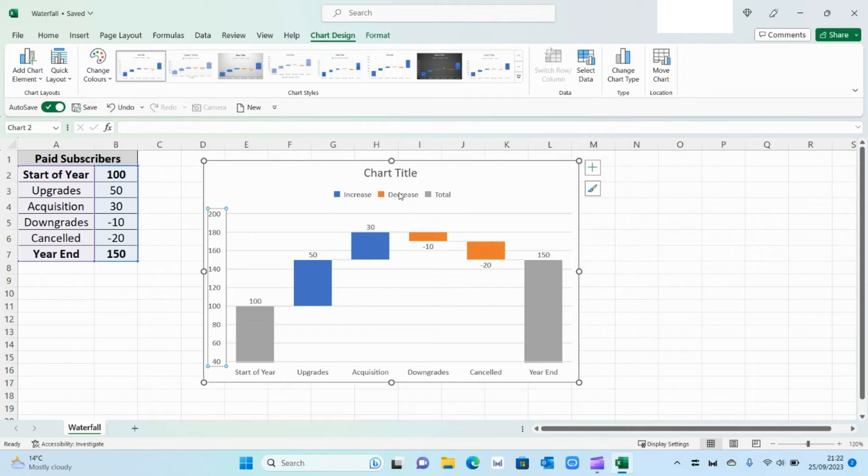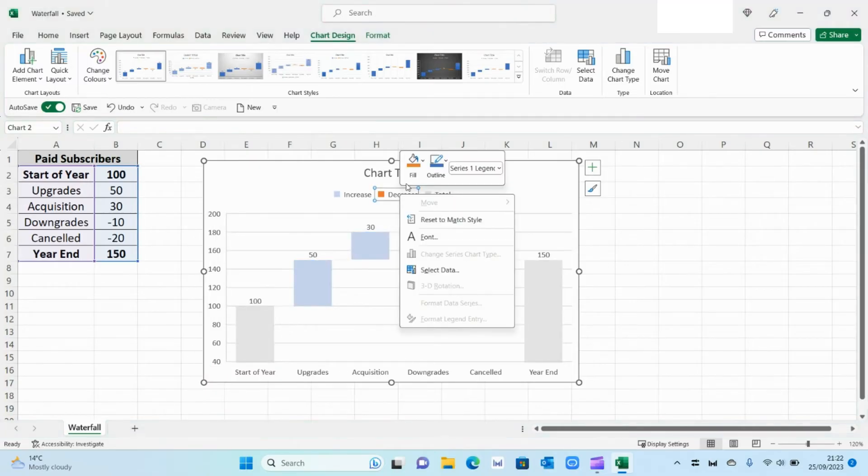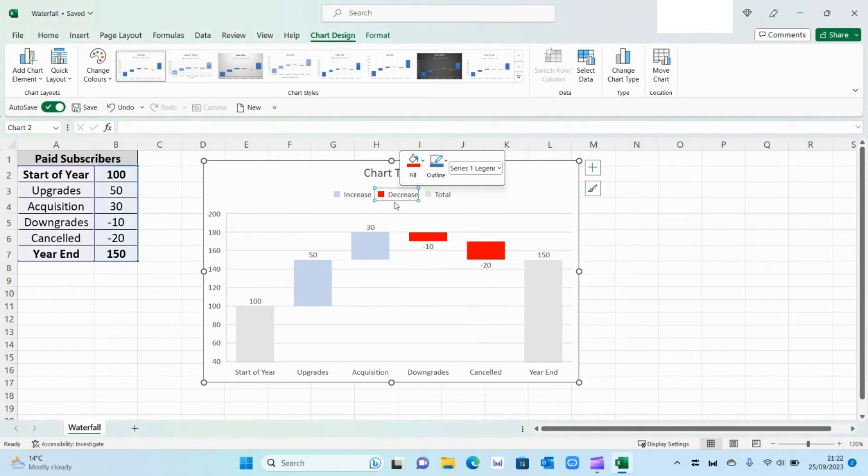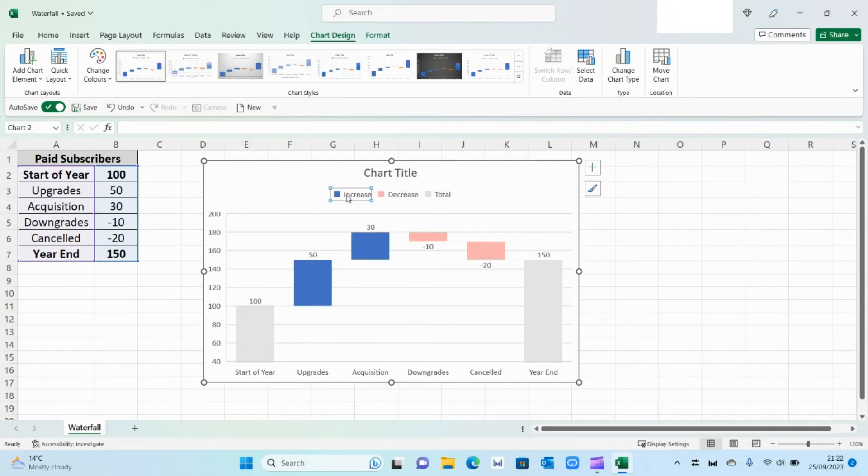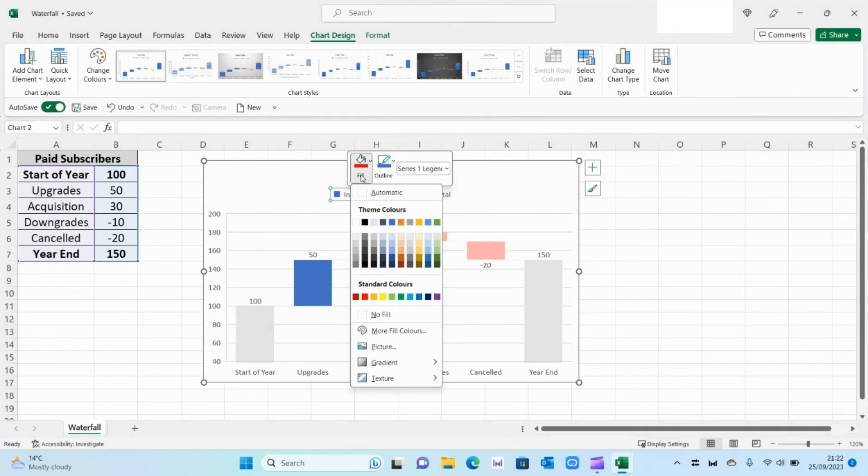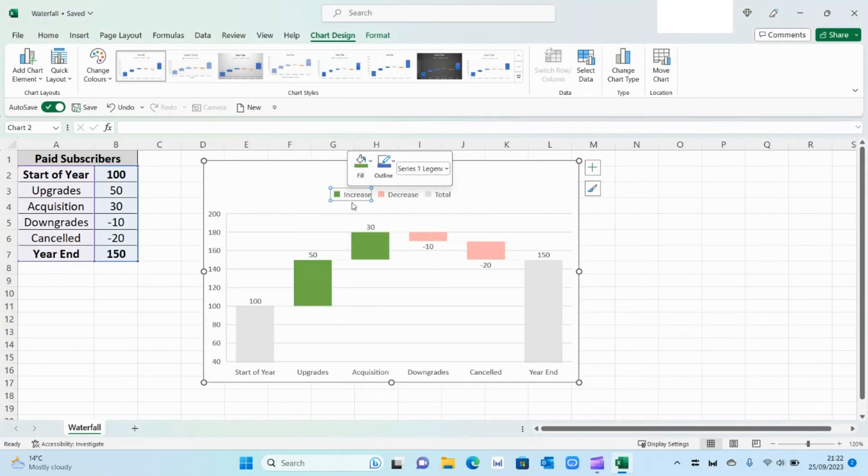Then I'm going to change the colours, so the decrease, I'm going to change that to a red. And I've done that by selecting it, right clicking and changing the fill. So let's change that to a green.